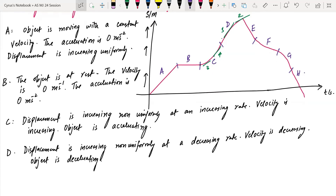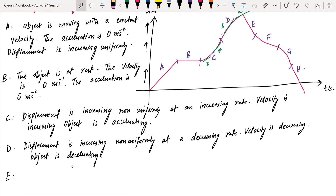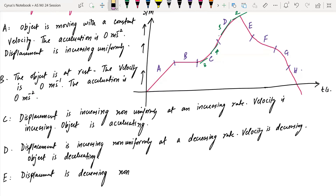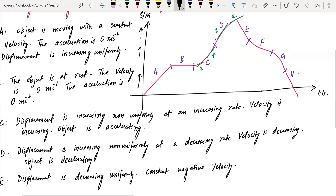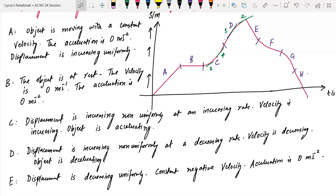For region E, the displacement is decreasing uniformly. It is a straight line and we call this constant negative velocity. Since the velocity is constant, the acceleration is zero.